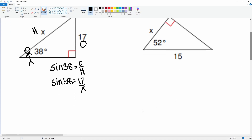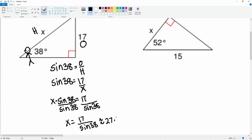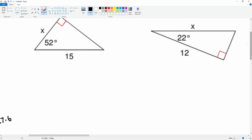We can cross multiply to get X alone, so X times sine 38 is equal to 17. We want X alone, so we divide both sides by sine 38. X is equal to 17 divided by sine 38, which is approximately 27.6 rounded to the nearest tenth.